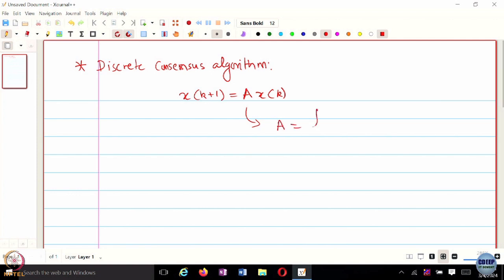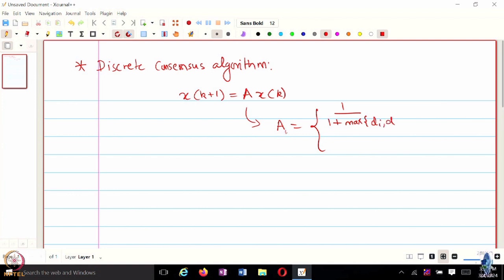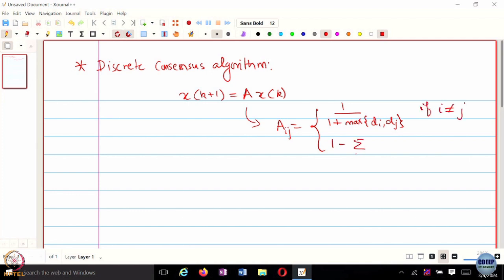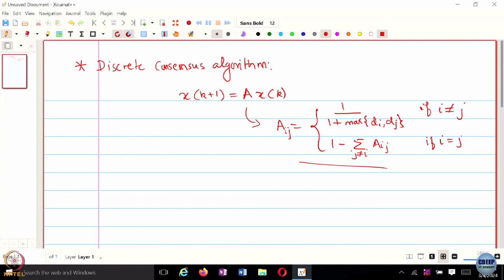A was designed to be of the form max of d_ij — this is A_ij — and this is only when i and j are neighbors. This is how you design your consensus algorithm for discrete time.